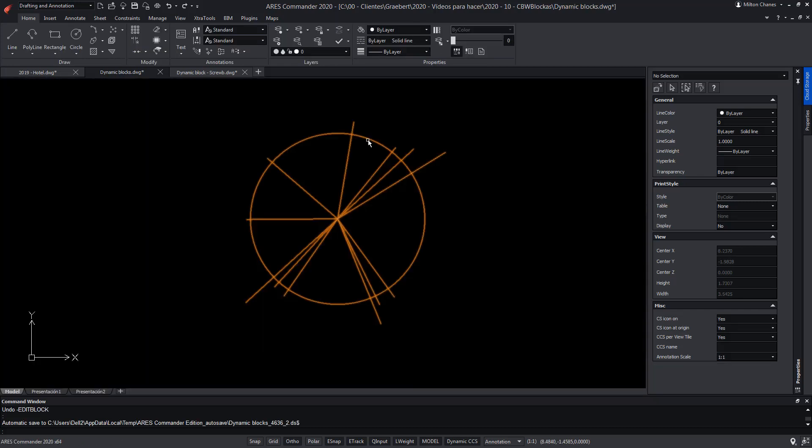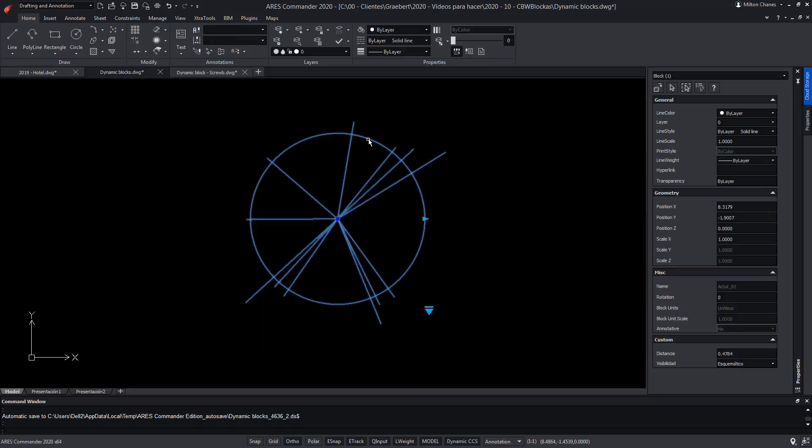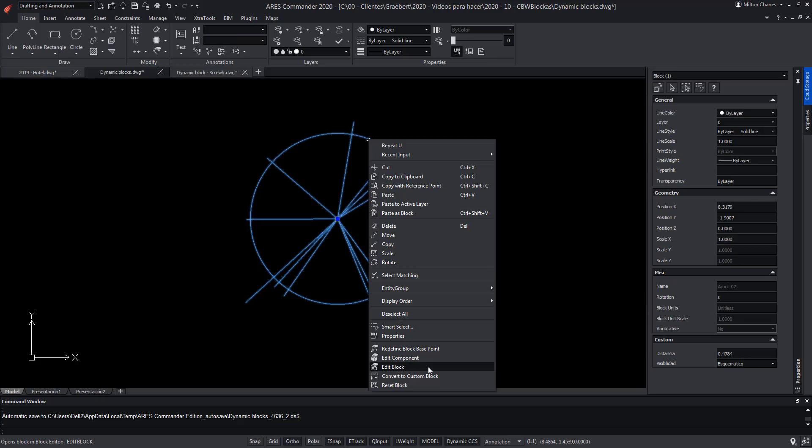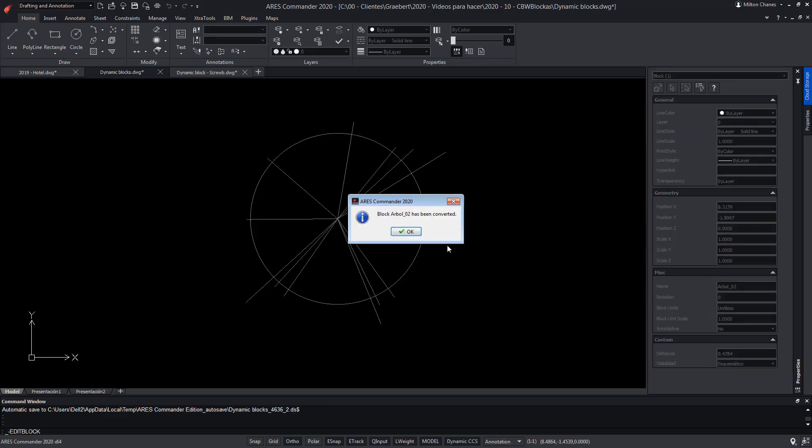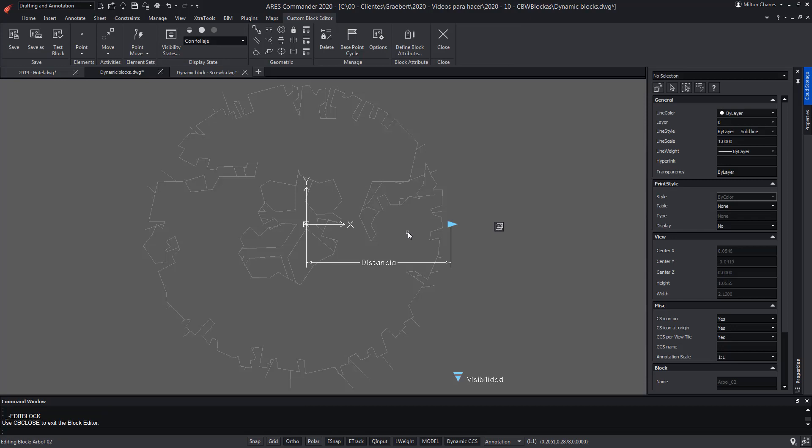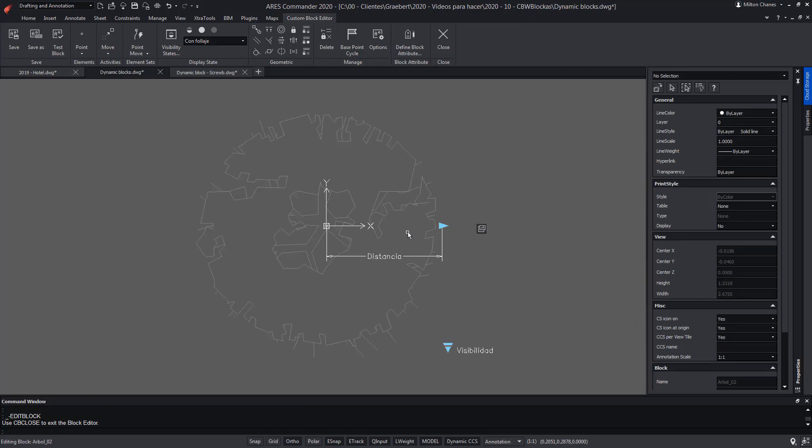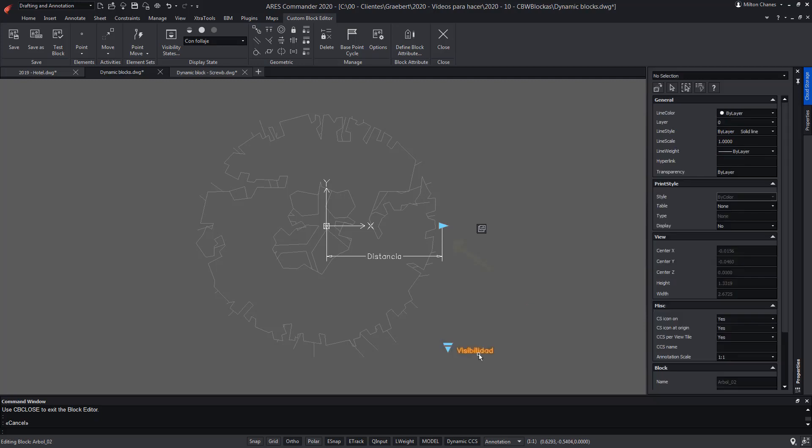Now we will perform the same steps to edit the block, but this time we're going to choose the new option to convert. The block editor opens and now we can see that the parameters it previously contained have been converted into the custom block technology. As you can see, visibility states are kept as well as the action and grip to modify the radius.